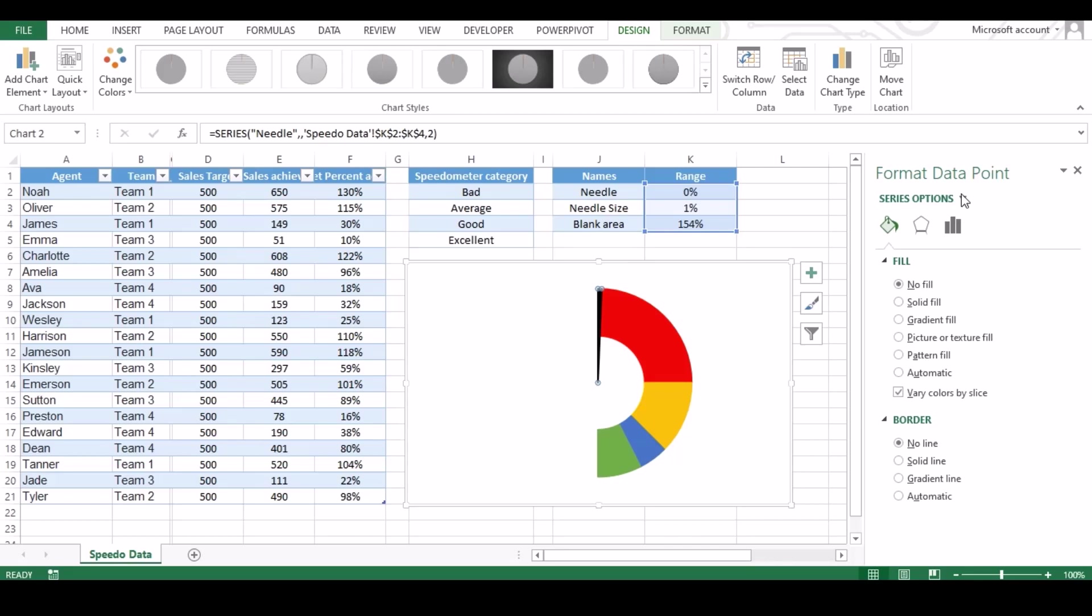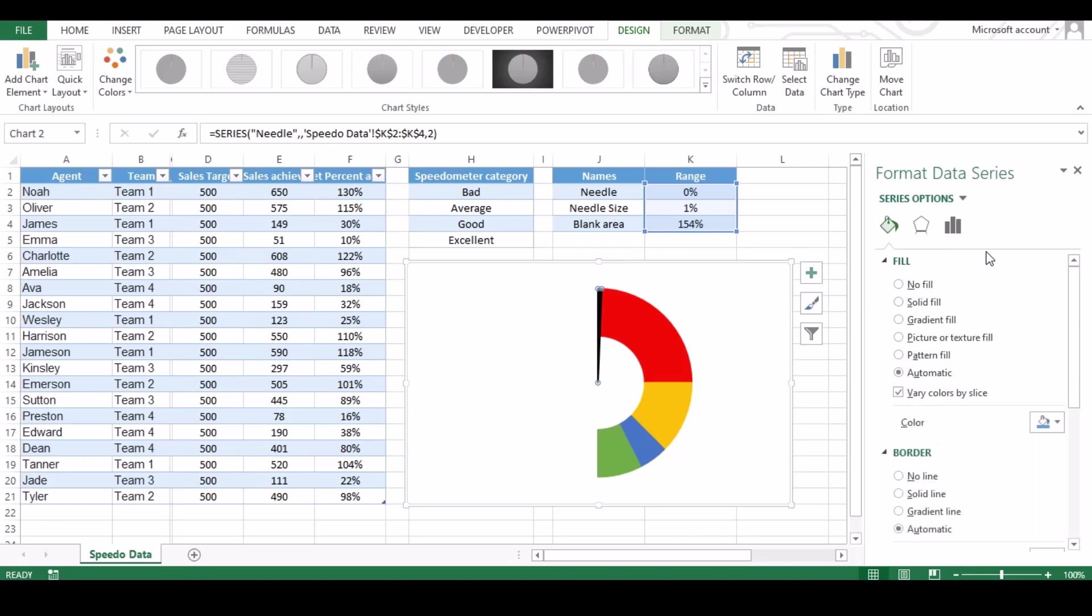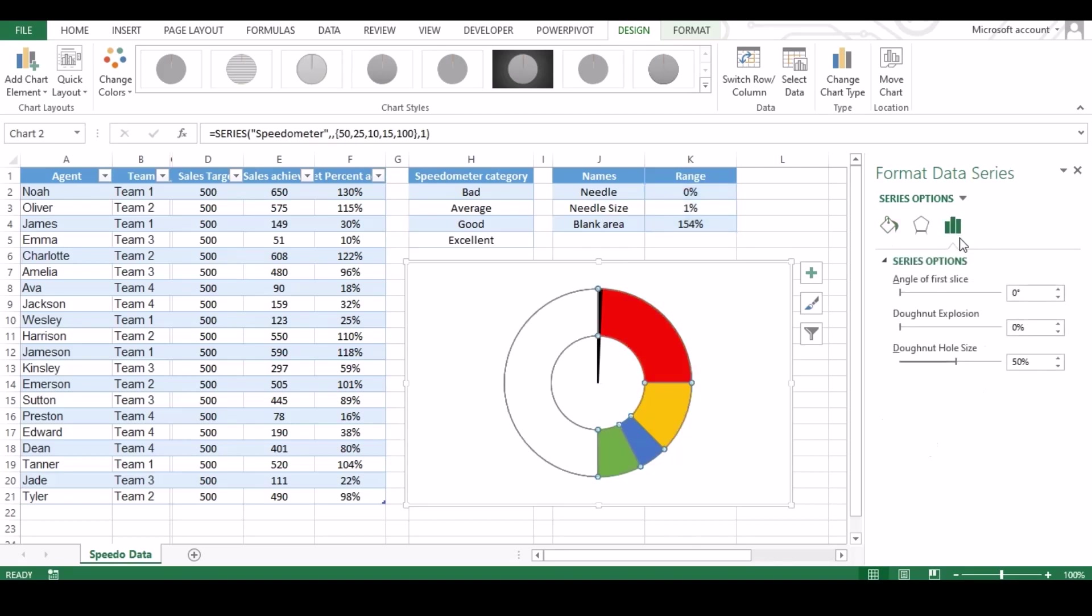Change the series option to speedometer by selecting our chart. Click on series option and change the angle to 270 degree.